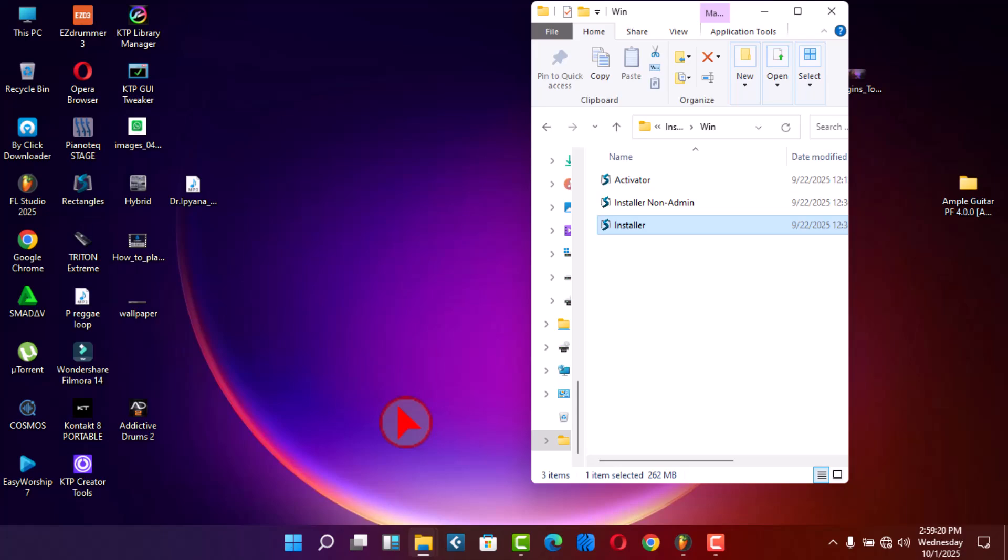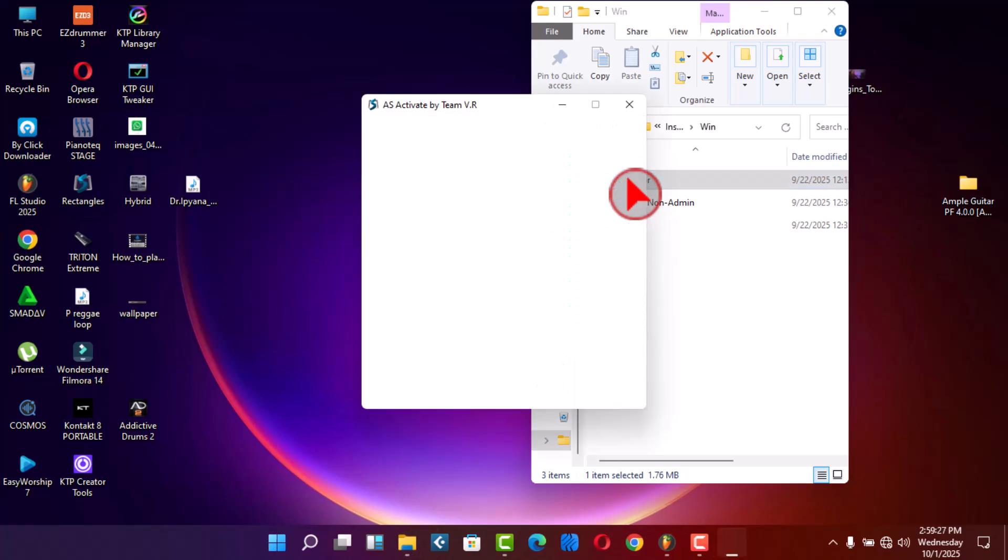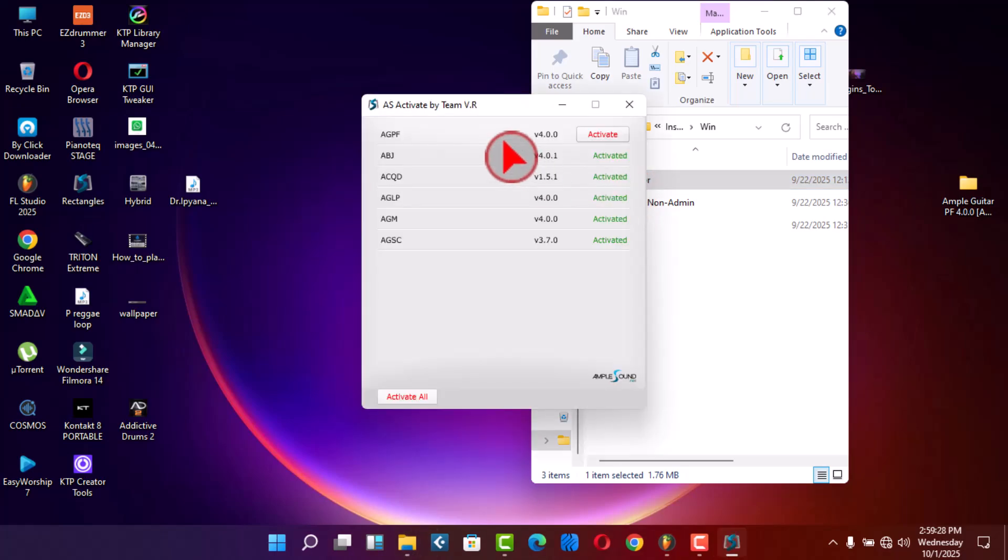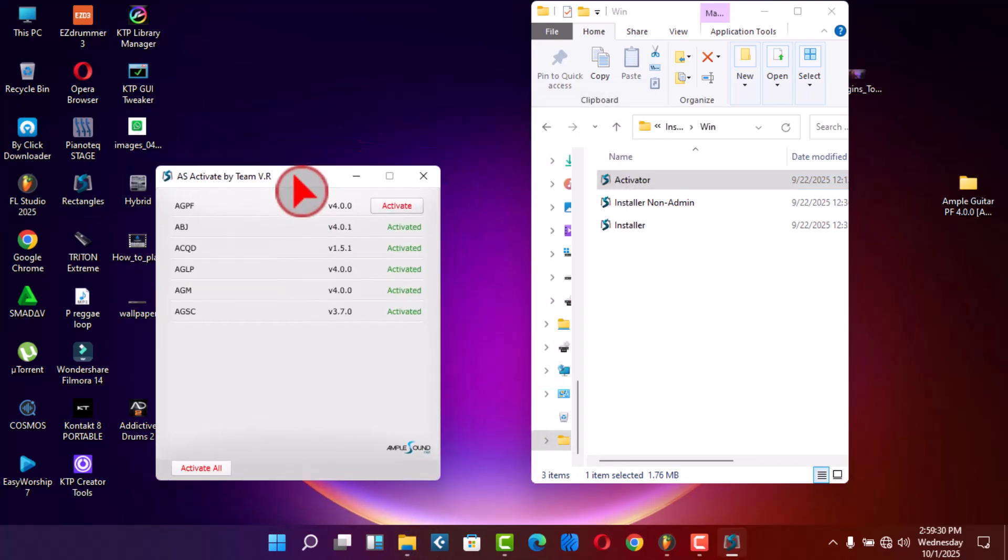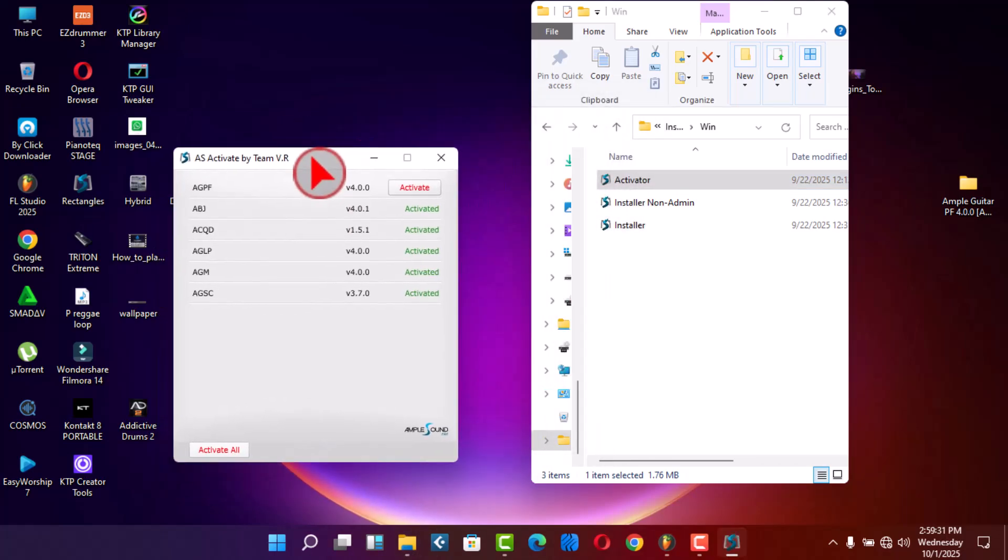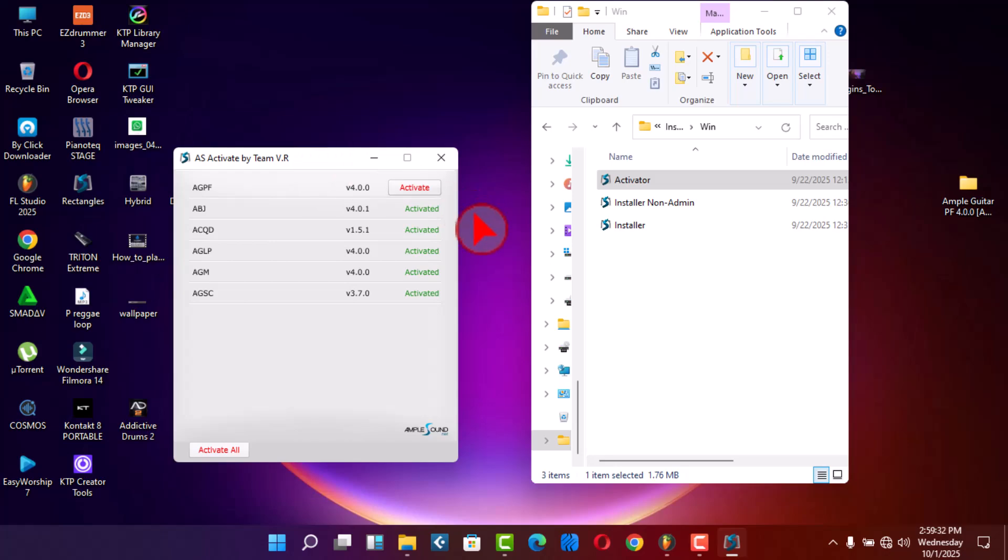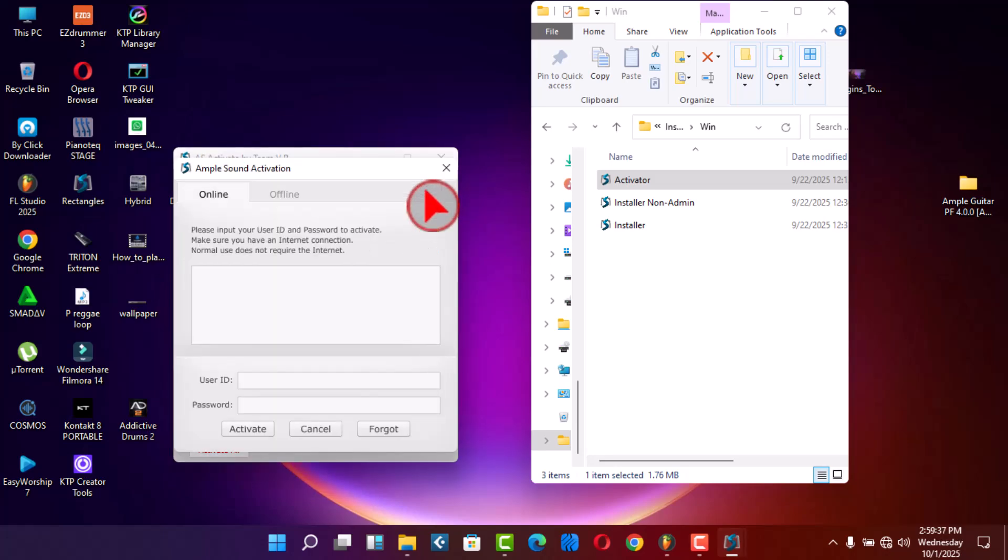You need to activate your Empo Guitar FPF. Click this activator, then you find this folder here, under that you need to click activate.